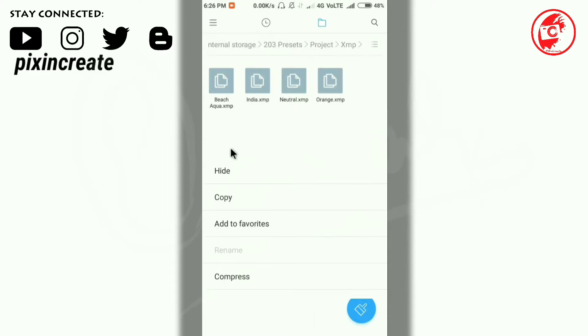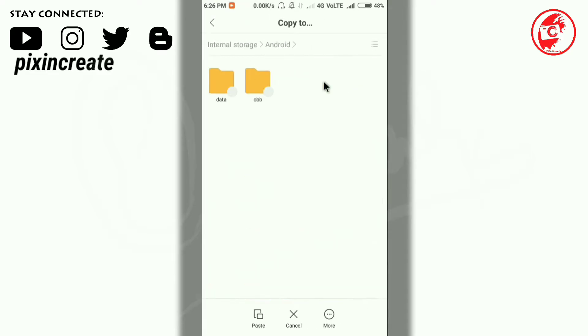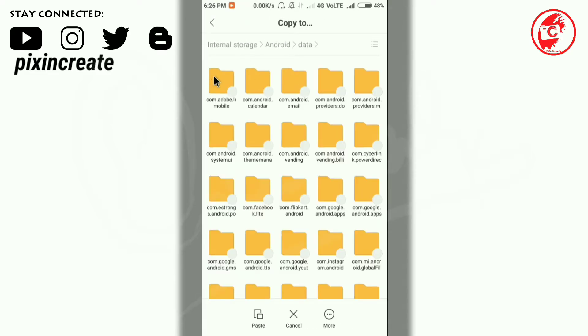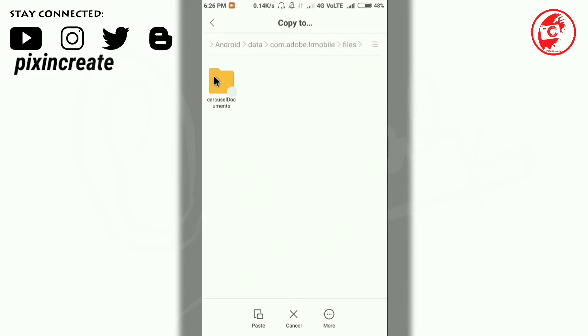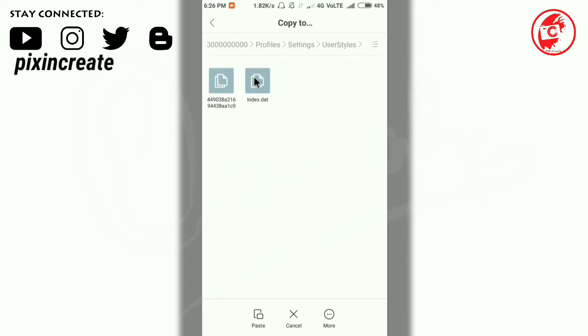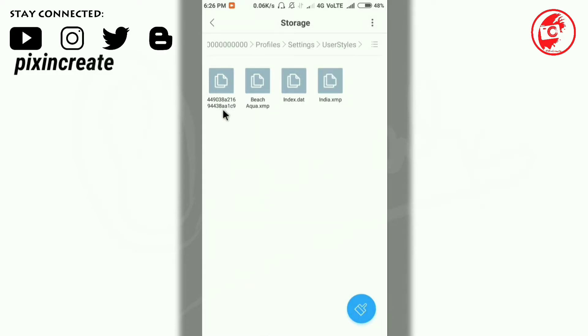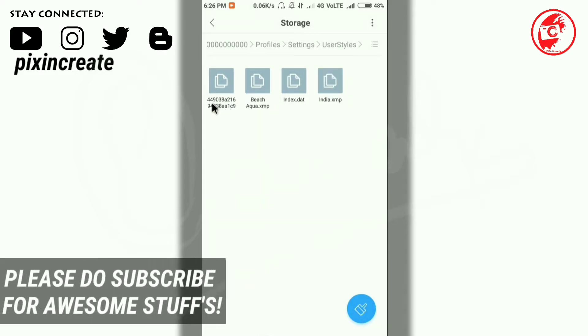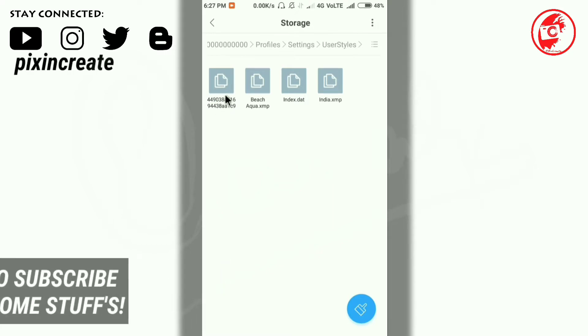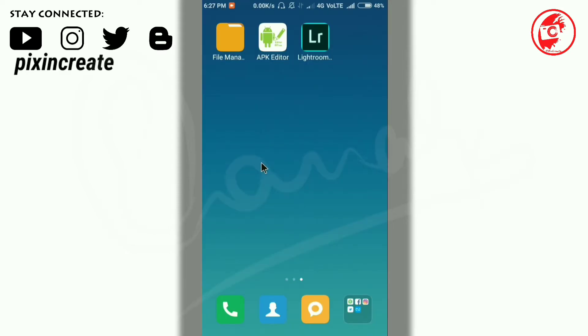I'll copy that. Go to the Android folder, then data, com.adobe.lightroom mobile, files, casual documents, dot zeros profiles, settings, and at last, user styles. Now click on paste. The preset that I created in the name XYZ is here. Now close the app.